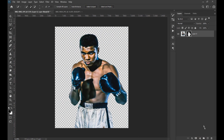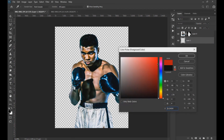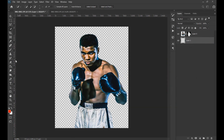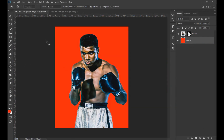We also create a new layer and put it under the subject layer. Fill it with a red color to see the edges of the subject, and with the brush tool we refine its edges.